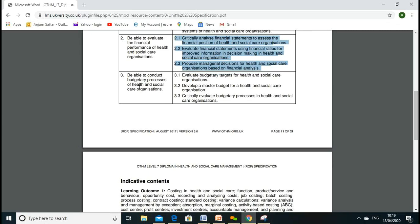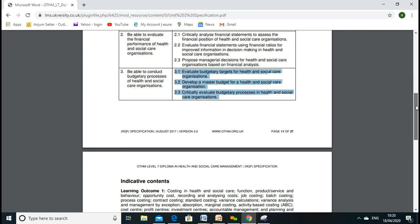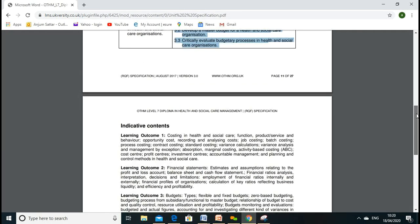In Lesson Three, we'll go through being able to conduct budgetary processes. We'll discuss how we can make a budget, what is meant by budget, what is meant by target, what is meant by budgetary control. We'll discuss cash budget and production or sales budget. Each learning outcome has indicative content — in Learning Outcome One, we're supposed to learn costing in healthcare and social care functions.